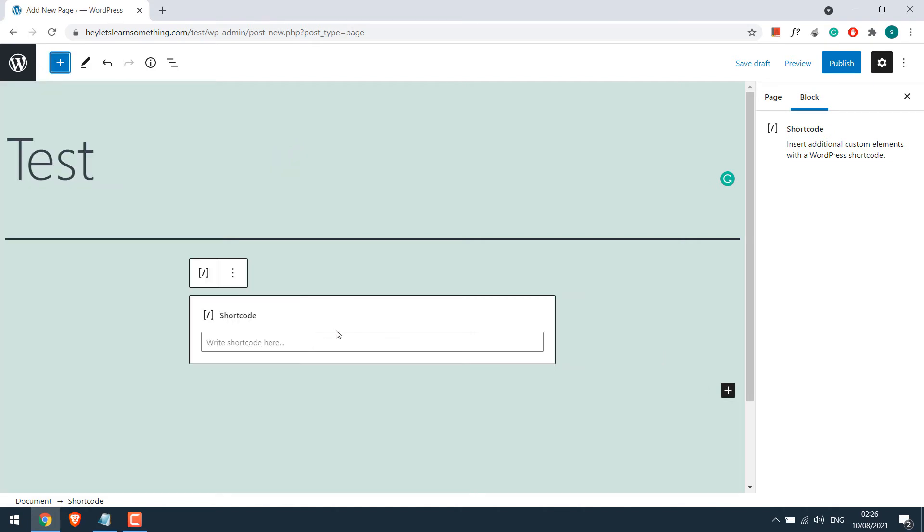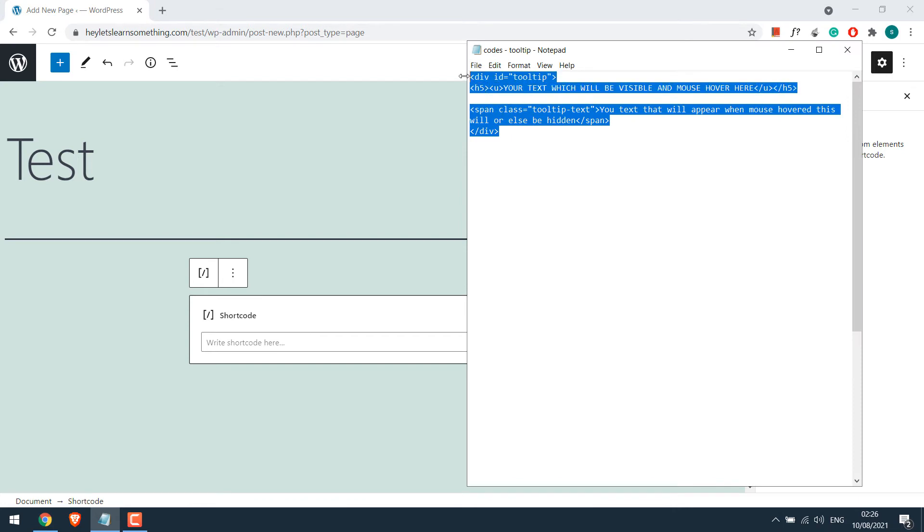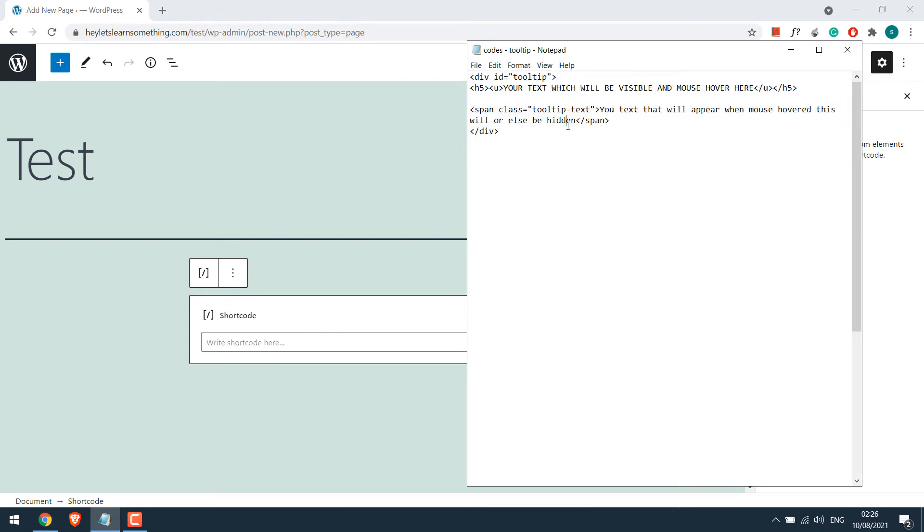Now let me quickly show you the codes I am going to use. So basically we will be using these simple codes for the tooltip. Here you can write any text you want. This will be visible on the frontend.